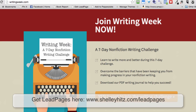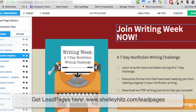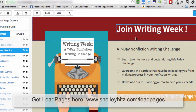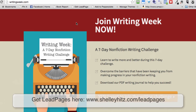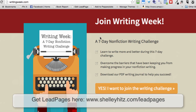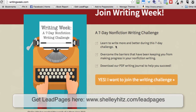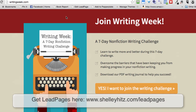And now it's updated here. It's really a great way to use Leadpages to create a landing page, like writingweek.com — this is a seven-day nonfiction writing challenge and I wanted a specific landing page for it. I also do this for authoraudienceacademy.com.